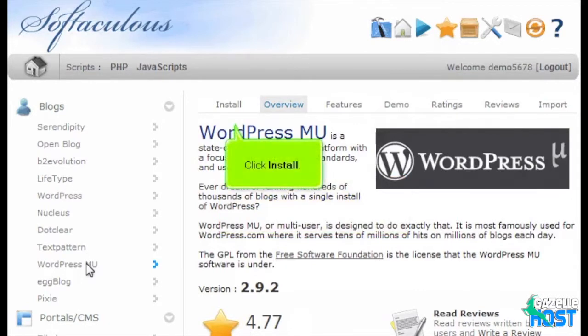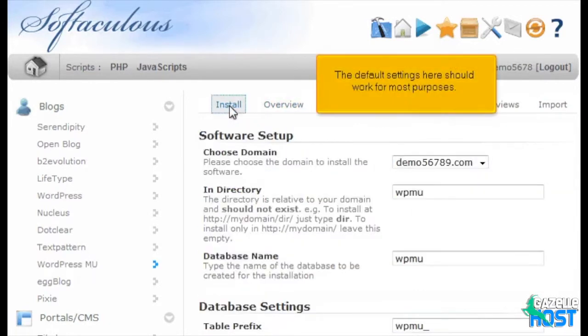Click Install. The default settings here should work for most purposes.